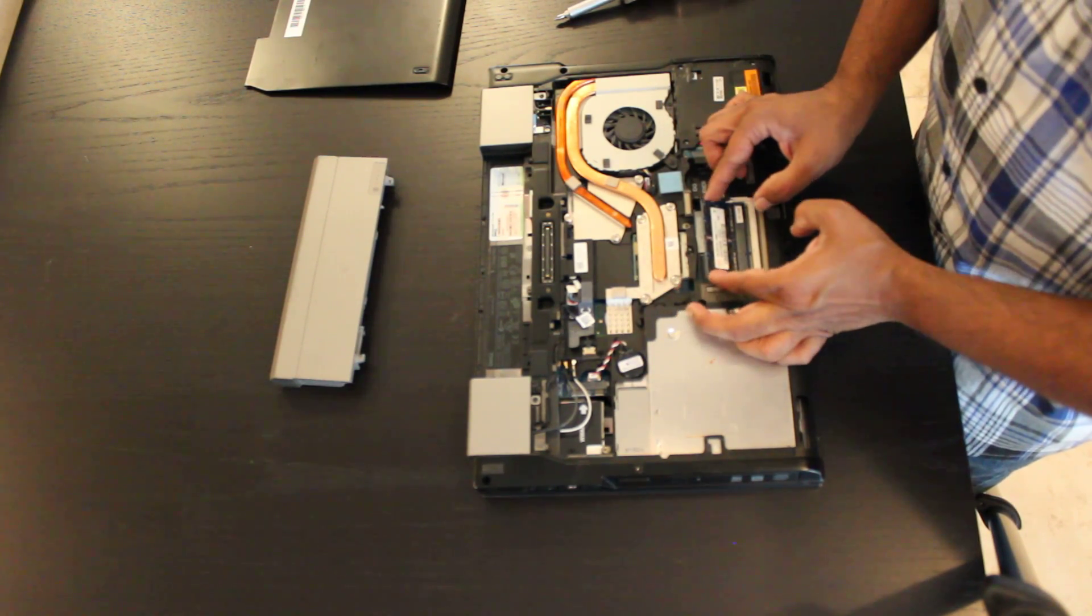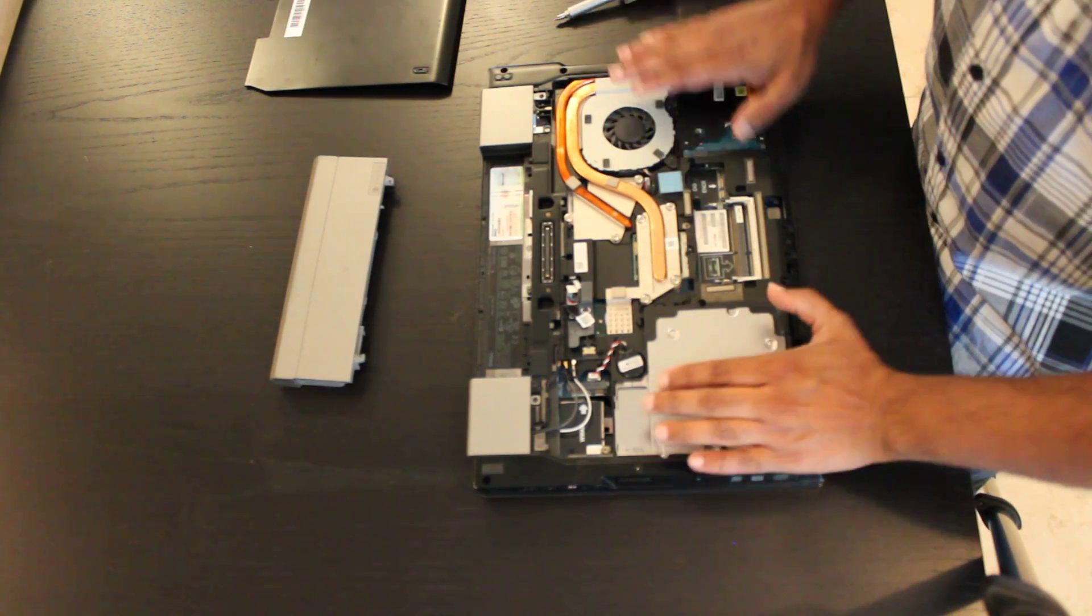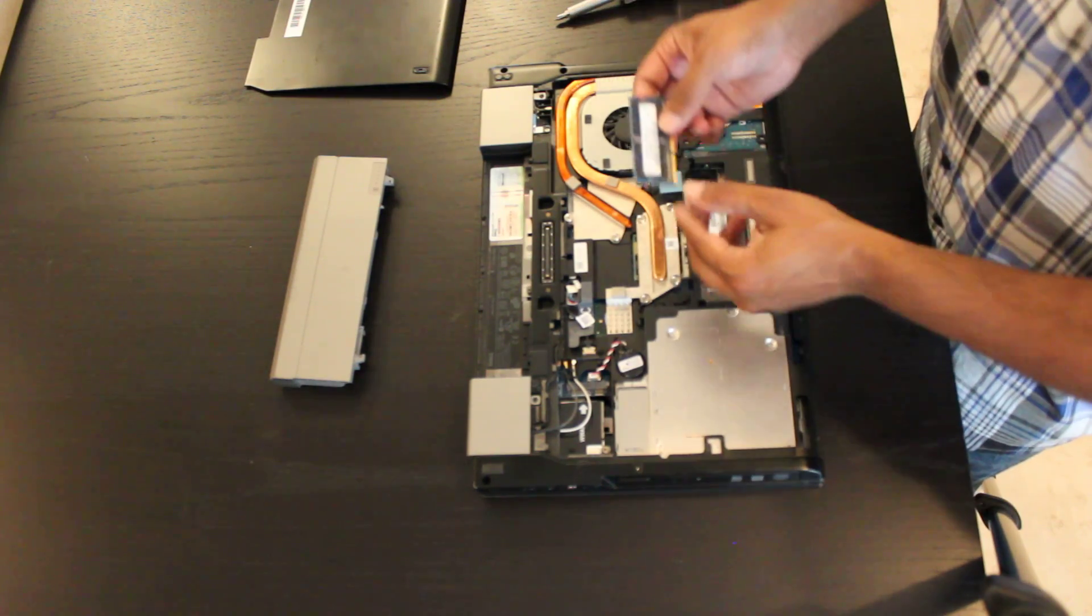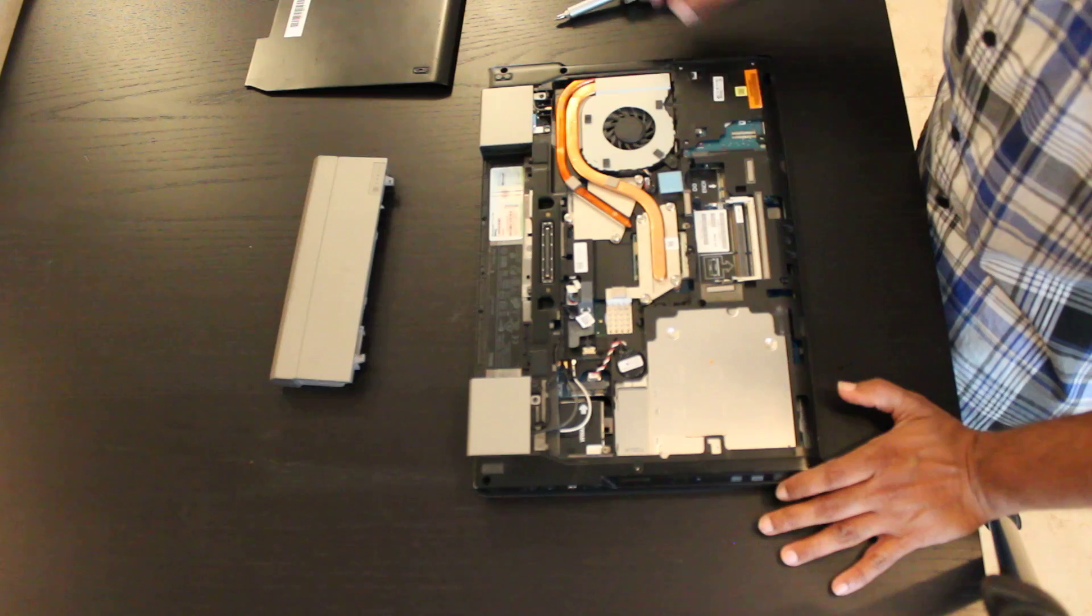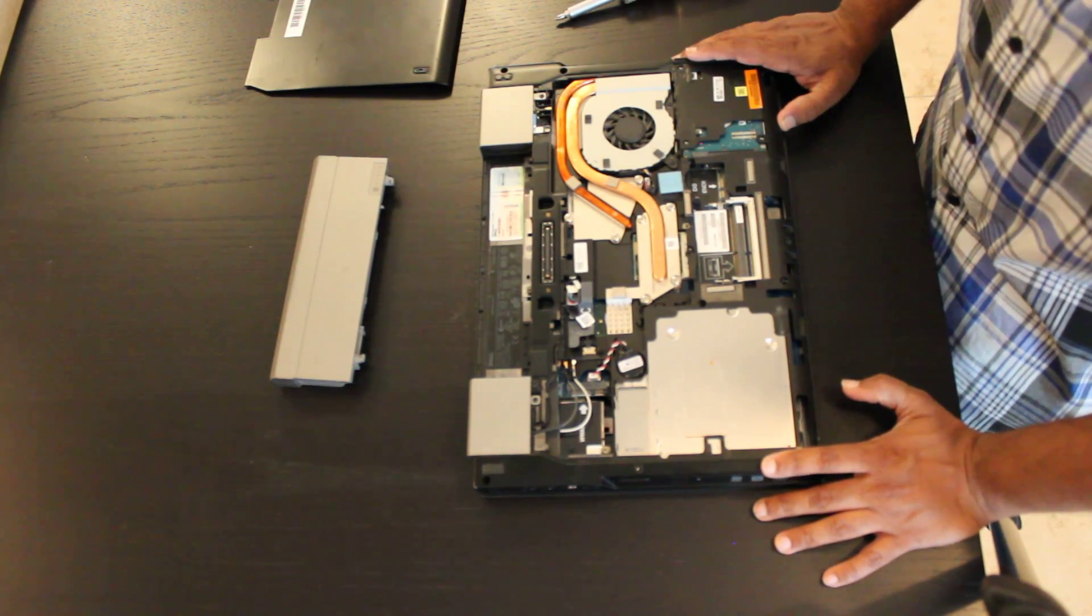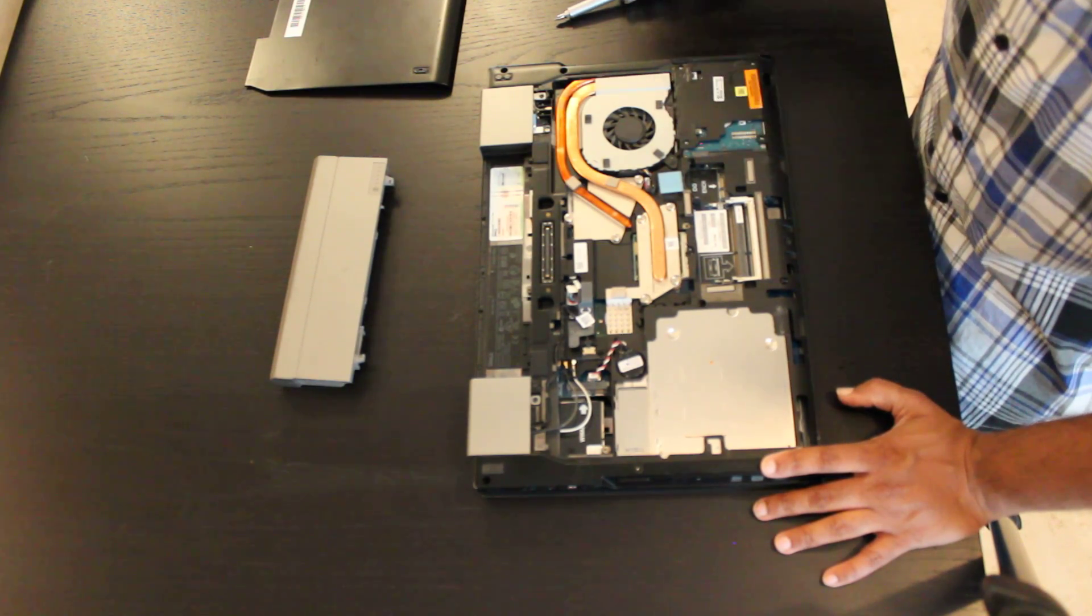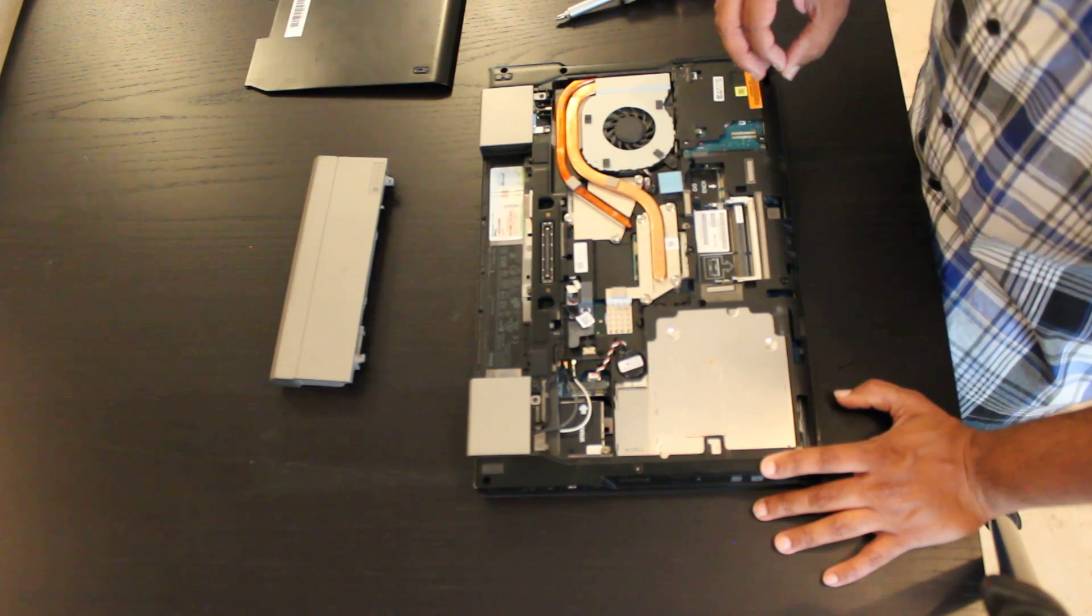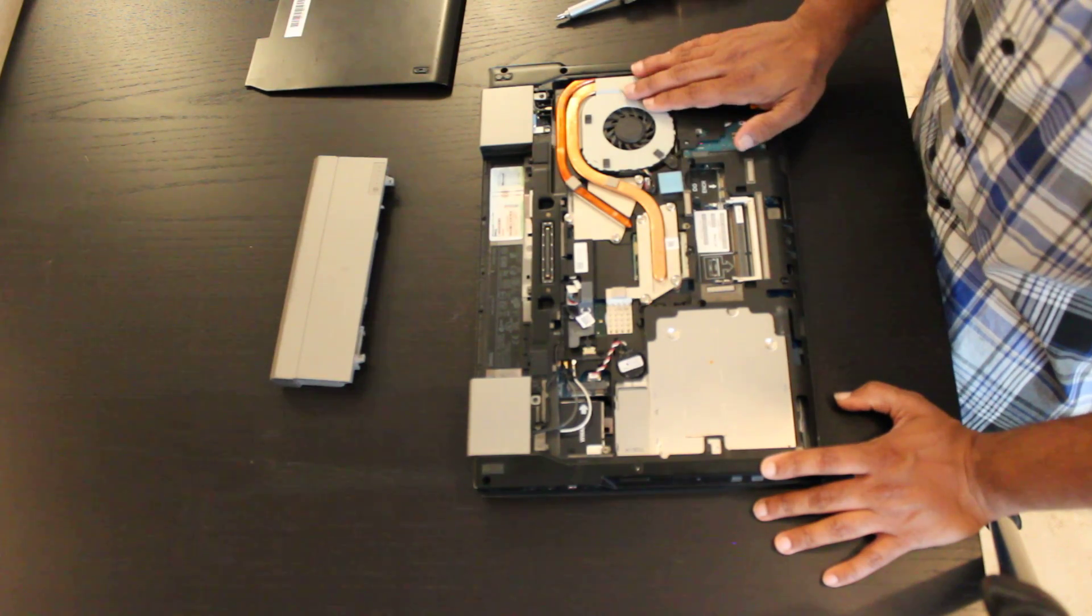This is the E6510. The memory that we have here is DDR3. These instructions are identical to the Latitude series E6400 as well as E6500. The difference between those units and this one is the other units, the 64 and 65, use DDR2 memory versus DDR3.